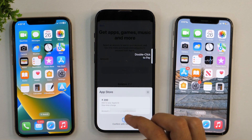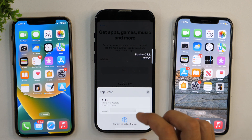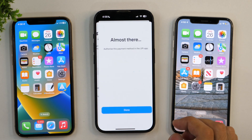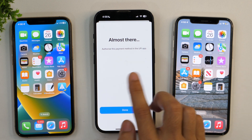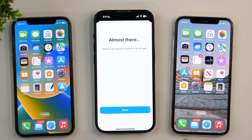You need to authorize this payment. If you have an iPhone with Touch ID, you will get the Touch ID prompt. If you have an iPhone with Face ID, you simply need to double-click to pay. On the next screen it says 'Almost there — authorize this payment method in the UPI app.' So the UPI address added to your Apple ID will receive a prompt for payment authorization. Simply open the UPI app and authorize the payment.